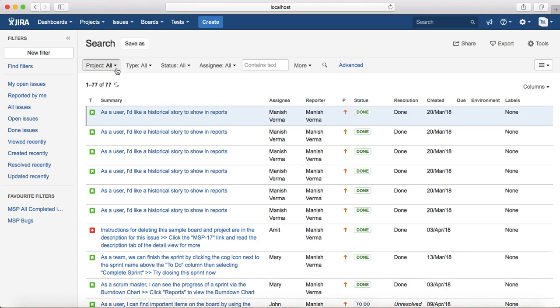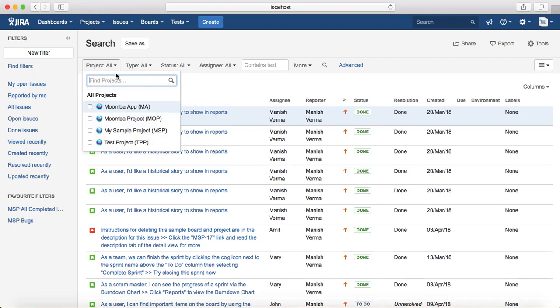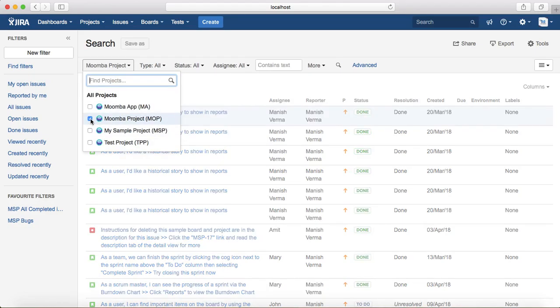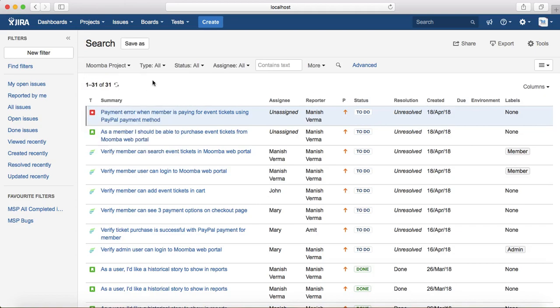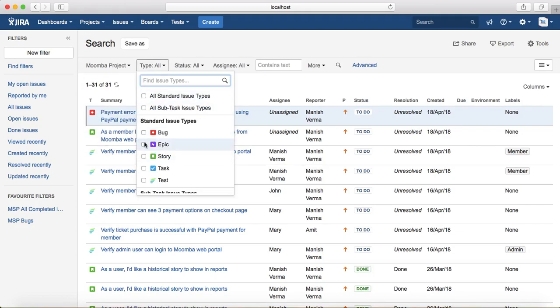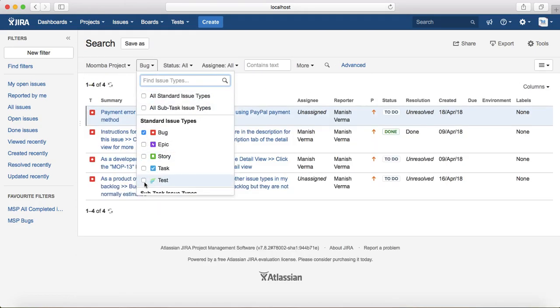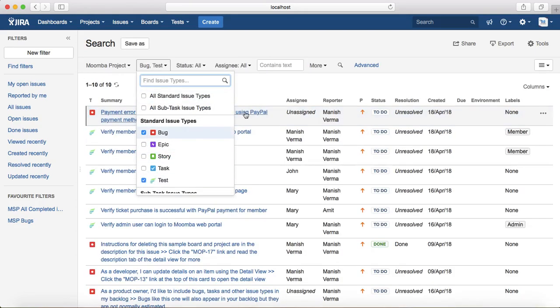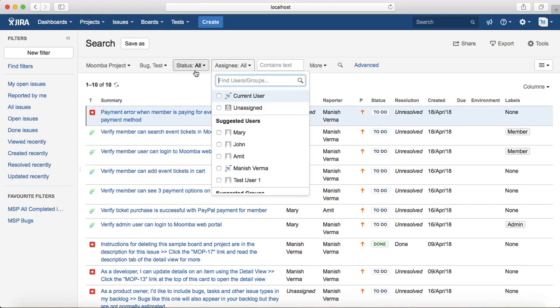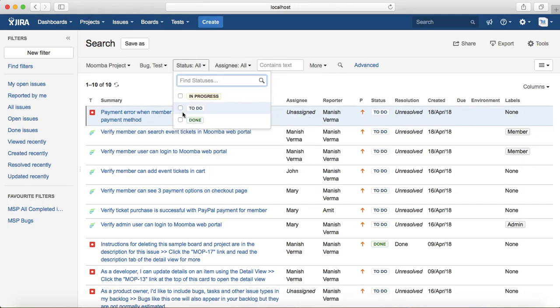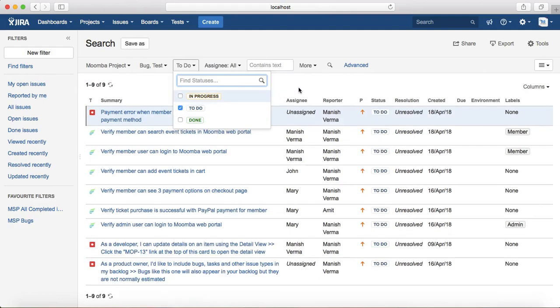By default, all the projects, all issue types, status, and assignee are selected. If you want to filter a specific type of issue with particular status, then you can change the details from the drop down. I'll select Moomba project and I'll select the type as Bug and Test Cases, and I'll set the status as just open ones.